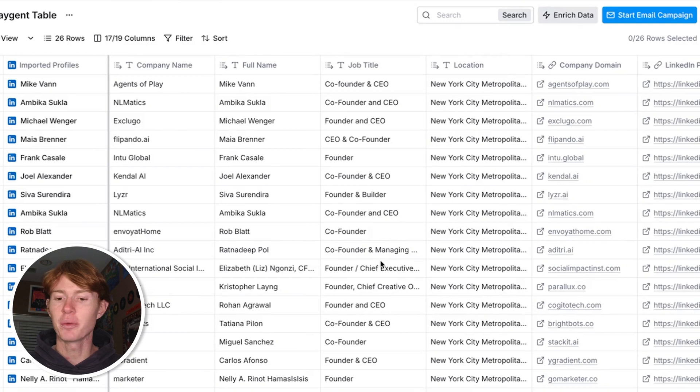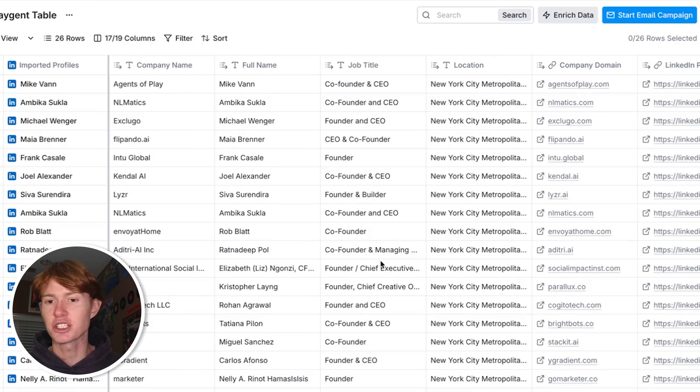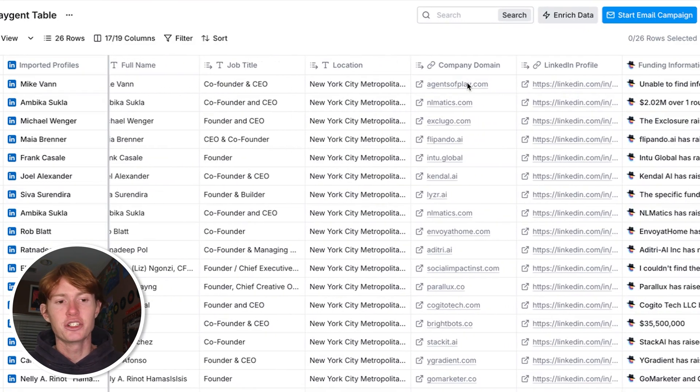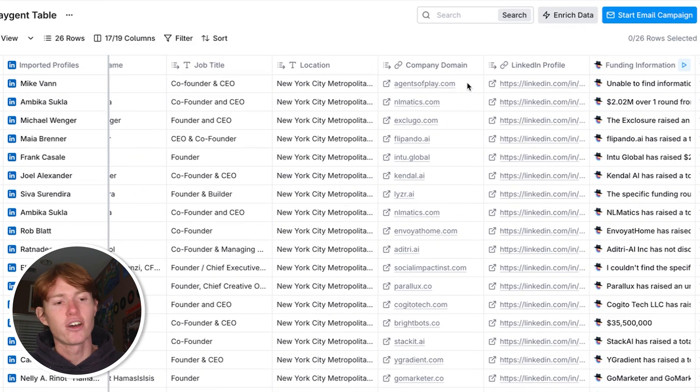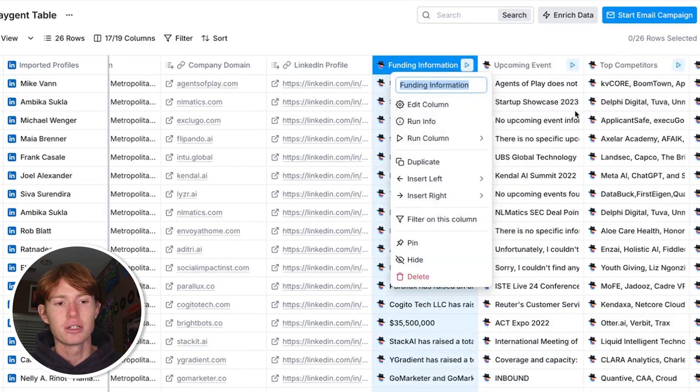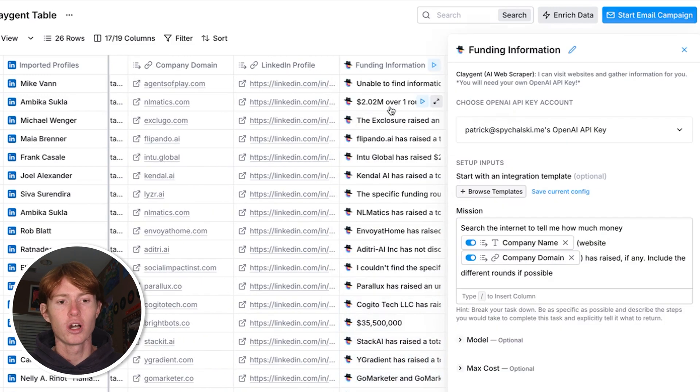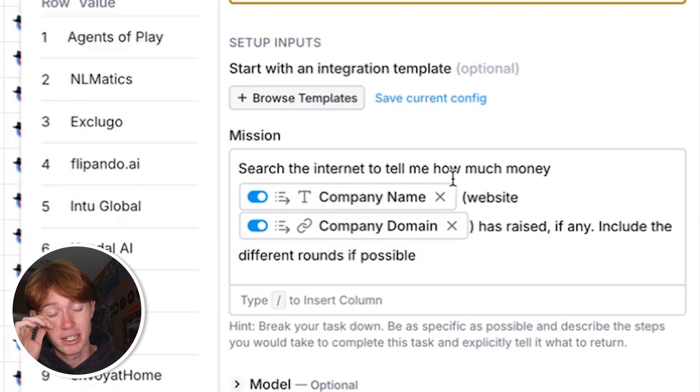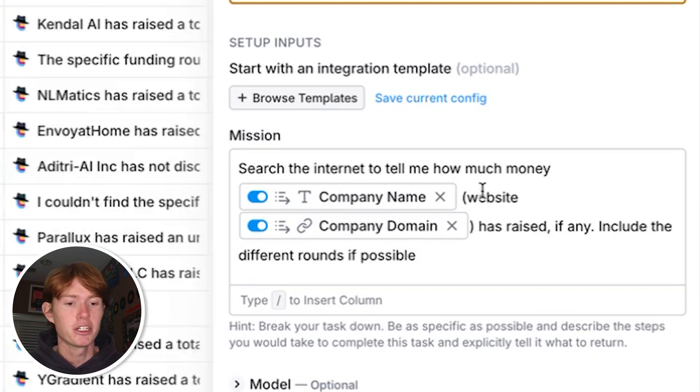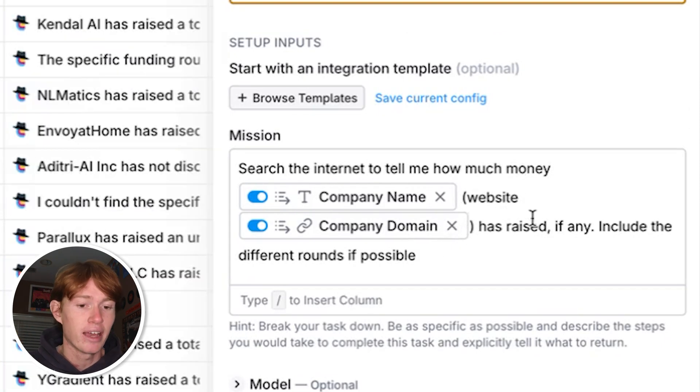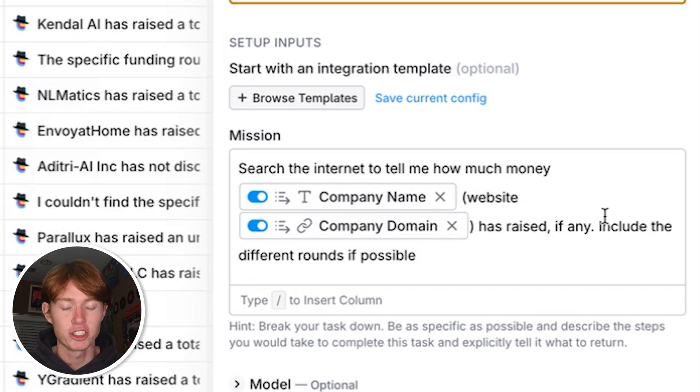As you can see, we have a list of about 26 people that I've imported for this example. The first one that I decided to do was find funding information for each one of the companies I have in this clay table. All I asked it to do in this prompt was to search the internet to tell me how much money this company, and then I fed them the company domain for additional context, has raised if any. Include any of the different rounds if possible.